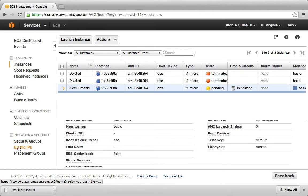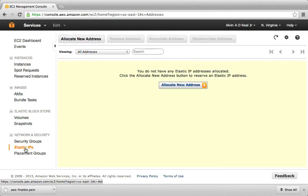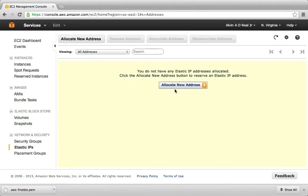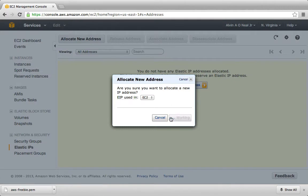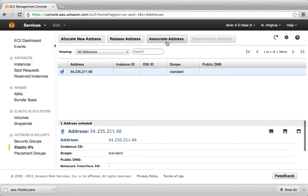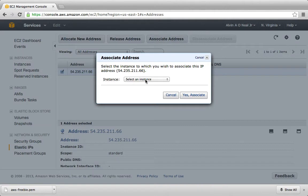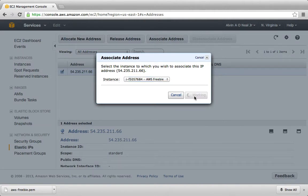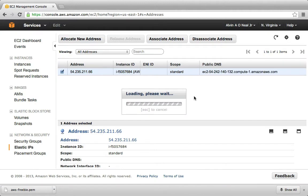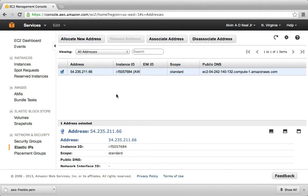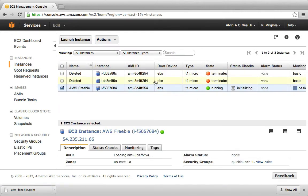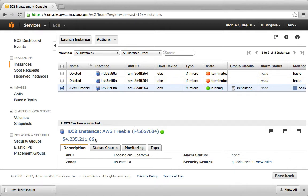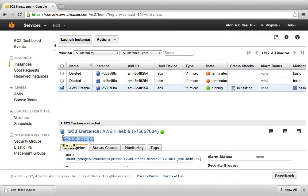We have to assign the IP address separately. That's down here in Elastic IPs. We click on Allocate New Address. Yes, allocate. And Associate. Then we associate it with the instance we just created. So now we can go back to Instances. It's up and running. And here's the IP address.